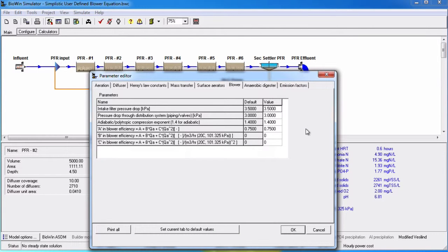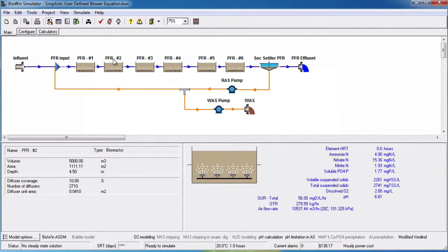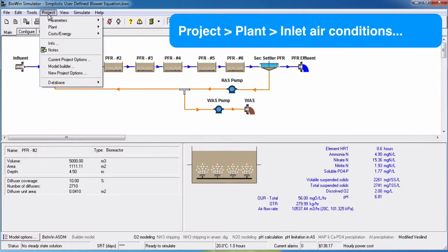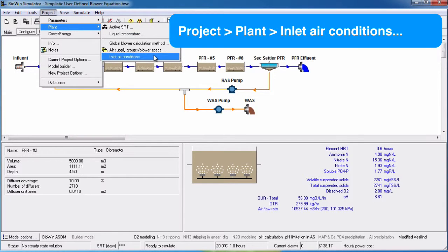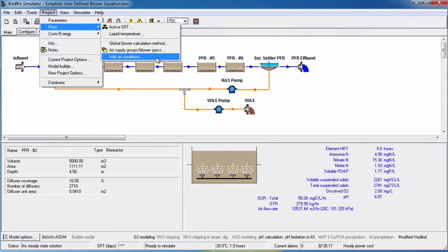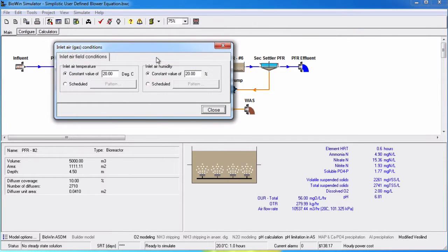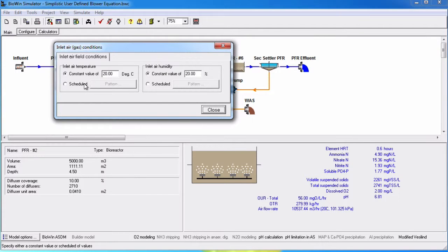Blower power also accounts for inlet air conditions including temperature and humidity which can now be specified under Project, Plant, Inlet Air Conditions. Both inlet temperature and humidity can be entered as a constant value or have a scheduled pattern.